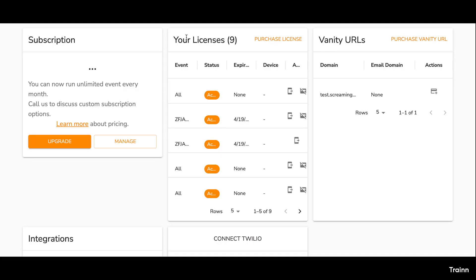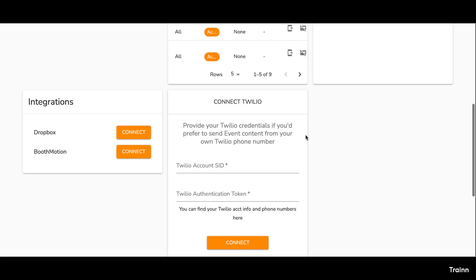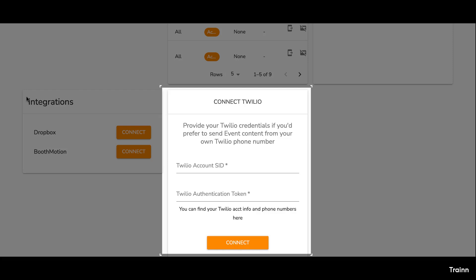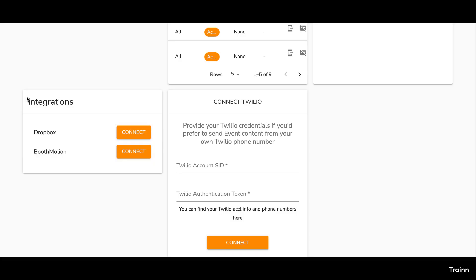Scroll down on the page. You'll also find integrations with Booth Motion, Dropbox, and Twilio. You also have options to add or remove sub-users, such as your team members at the bottom of the page.